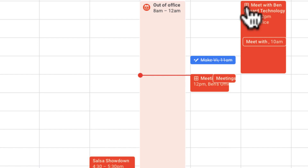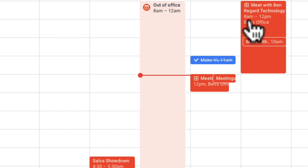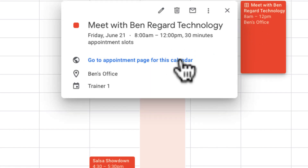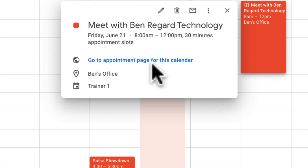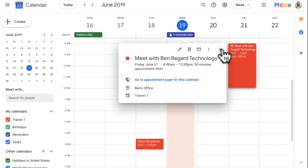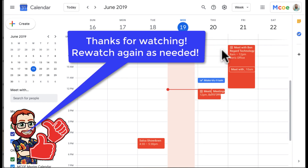You can tell it's an appointment by the orange color. You can do different slots on different days, and the way you share it with people is to click on the event and go to the appointments page. Keep in mind the appointments page will show all appointments, not just for one event. Hopefully that helps you with creating appointment slots — it's a fantastic function for those who need to make appointments. You can rewatch this as needed. Thank you and have a great day.